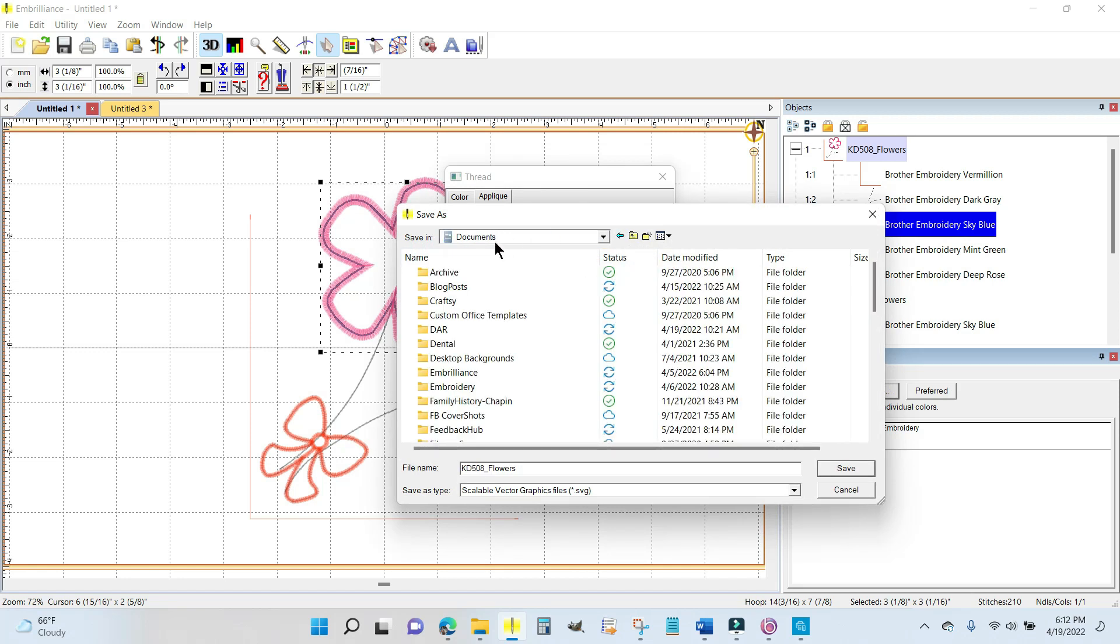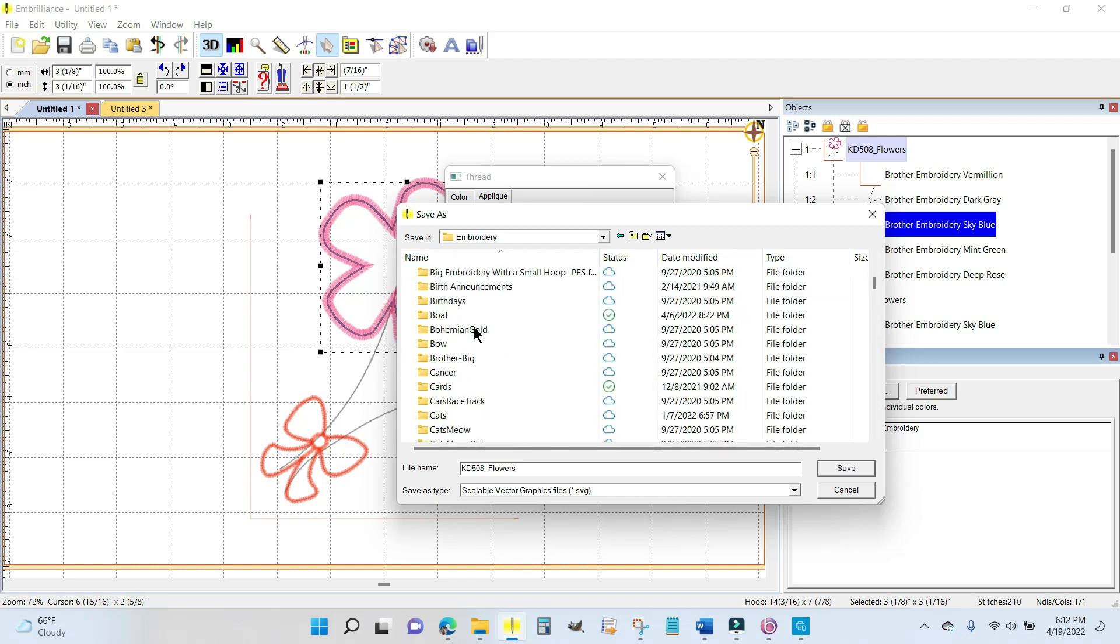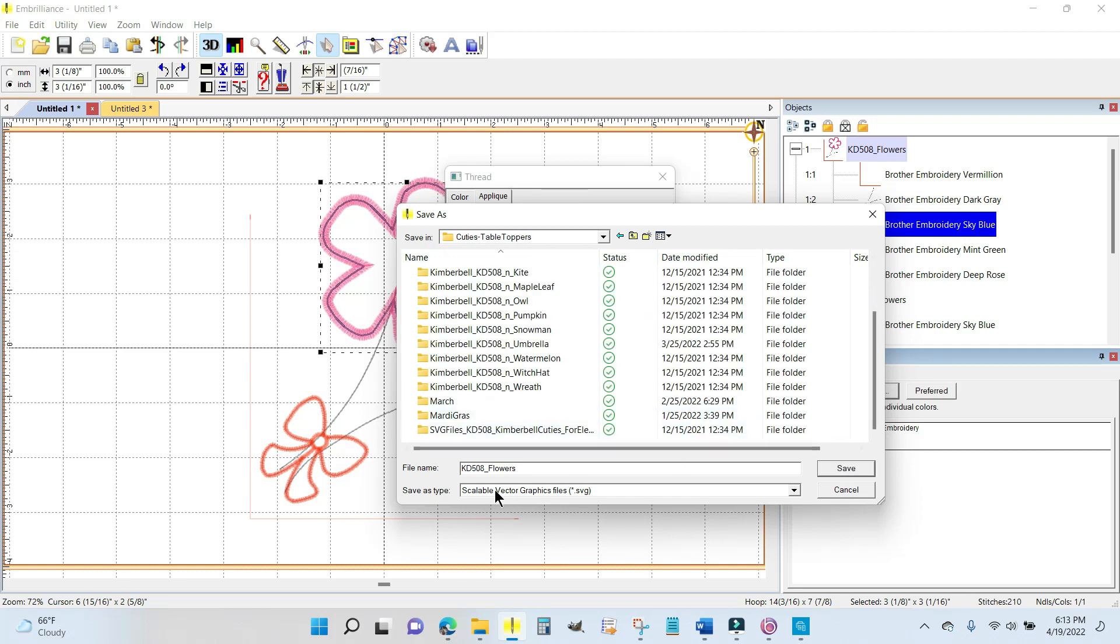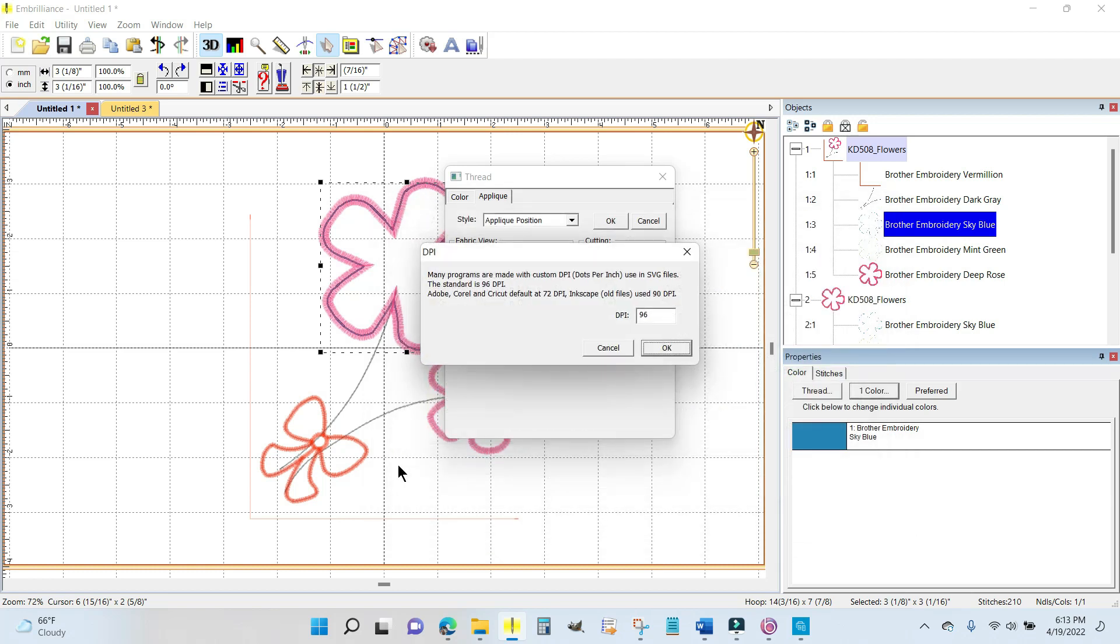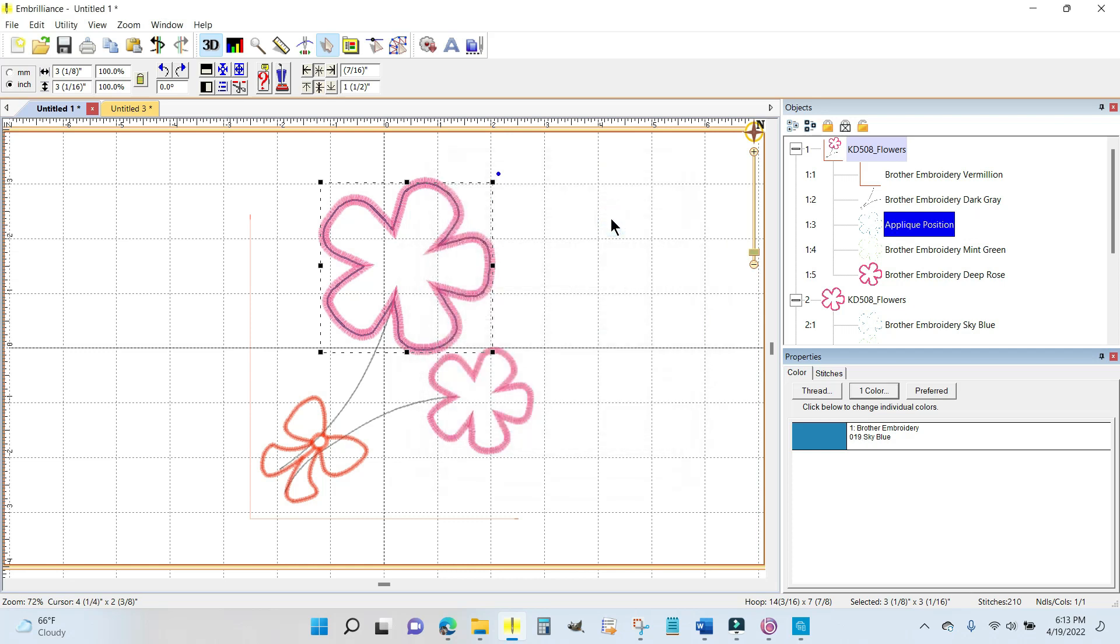It's going to want to know where you want to save it. I'm going to go up to my documents folder, come down to embroidery, I have a folder just for Kimberbell, and then I have the Cuties table toppers. Save as type is a scalable vector graphic—there's your SVG cut file. I'm going to call it big flower and hit save.